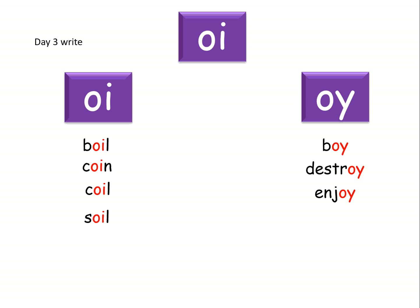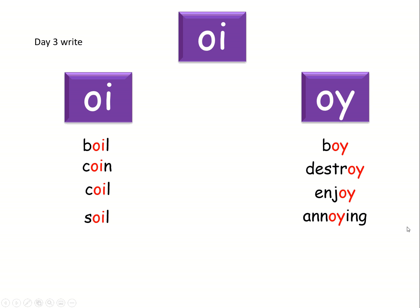Next word is quite tricky. The root is annoy. So think about where you would put the oi in that. And then there's a suffix ing on the end. Annoying. So have a go. Here we go. Excellent.